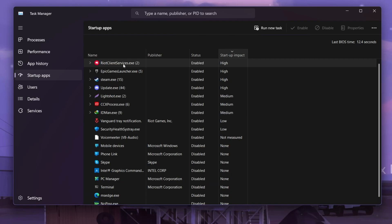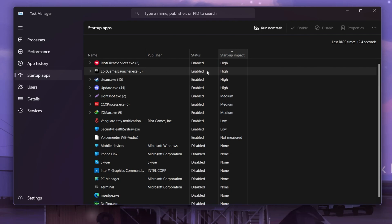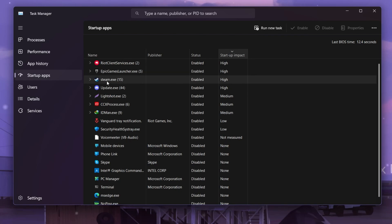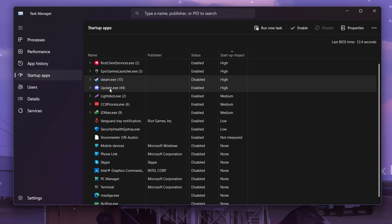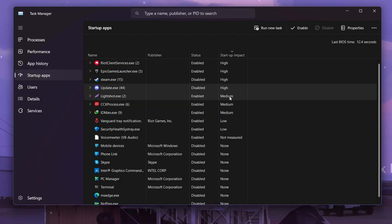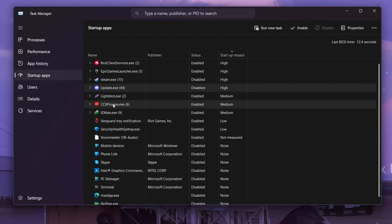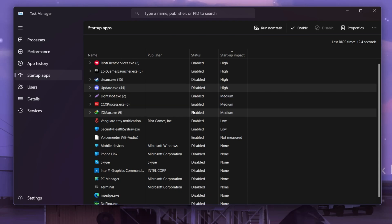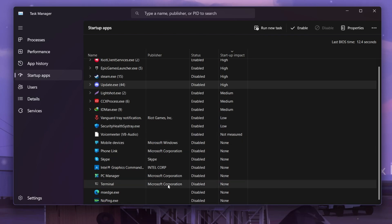At the top we have the Riot Client — important for Valorant, so don't disable it. Next is Epic Games Launcher — keep it if you play Fortnite. Steam can be disabled: right-click and disable it. Discord can also be disabled if you don't need it on startup. Light Shot has medium impact. The CSS X Processor is for Adobe, so keep it. IDM should also be kept if you use it. Everything else shows low or no impact.